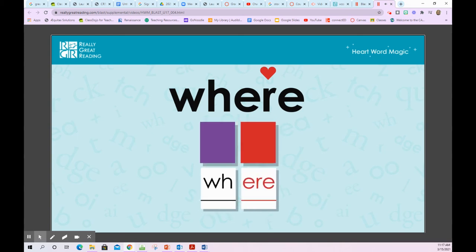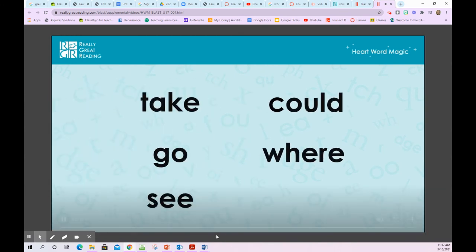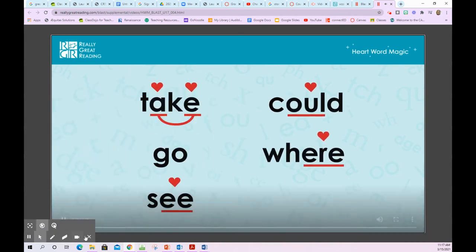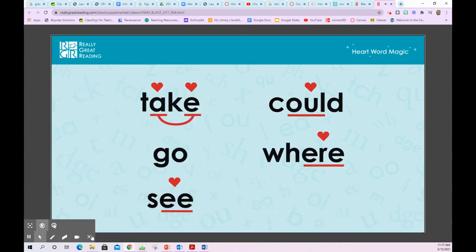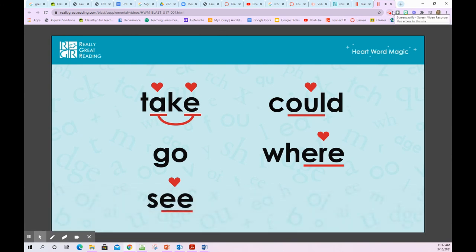Don't forget — some of our heart words have tricky parts that we need to remember. Learning heart words is easier when we know which parts to know by heart.